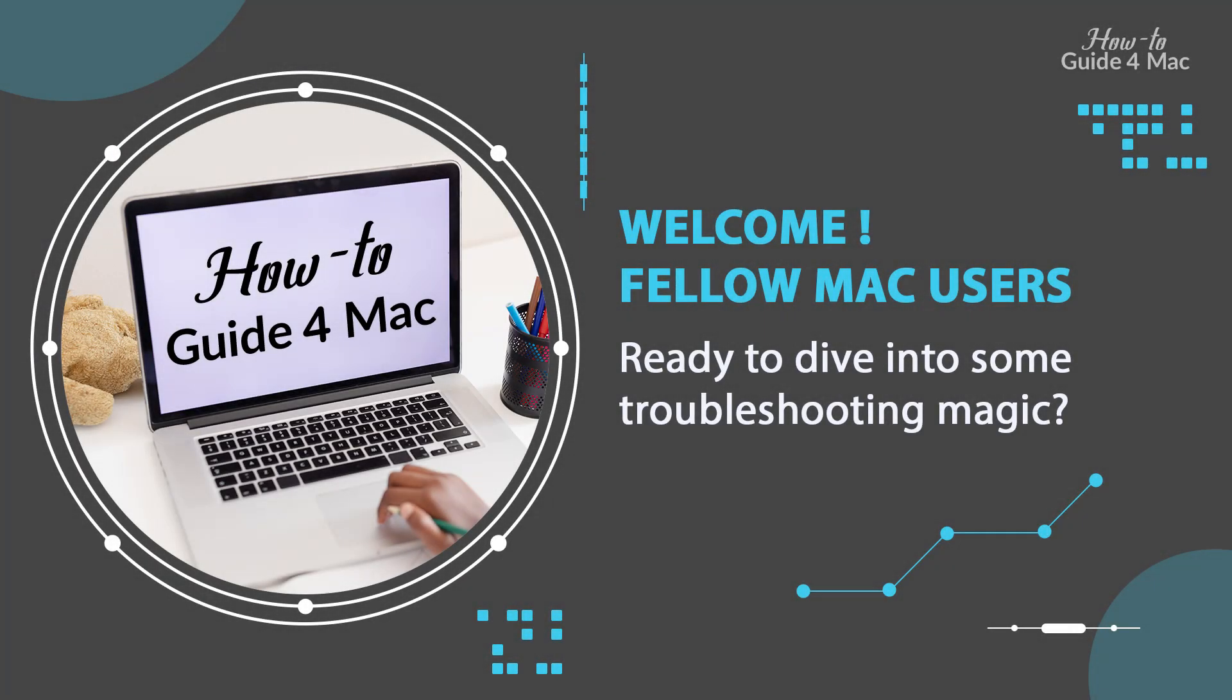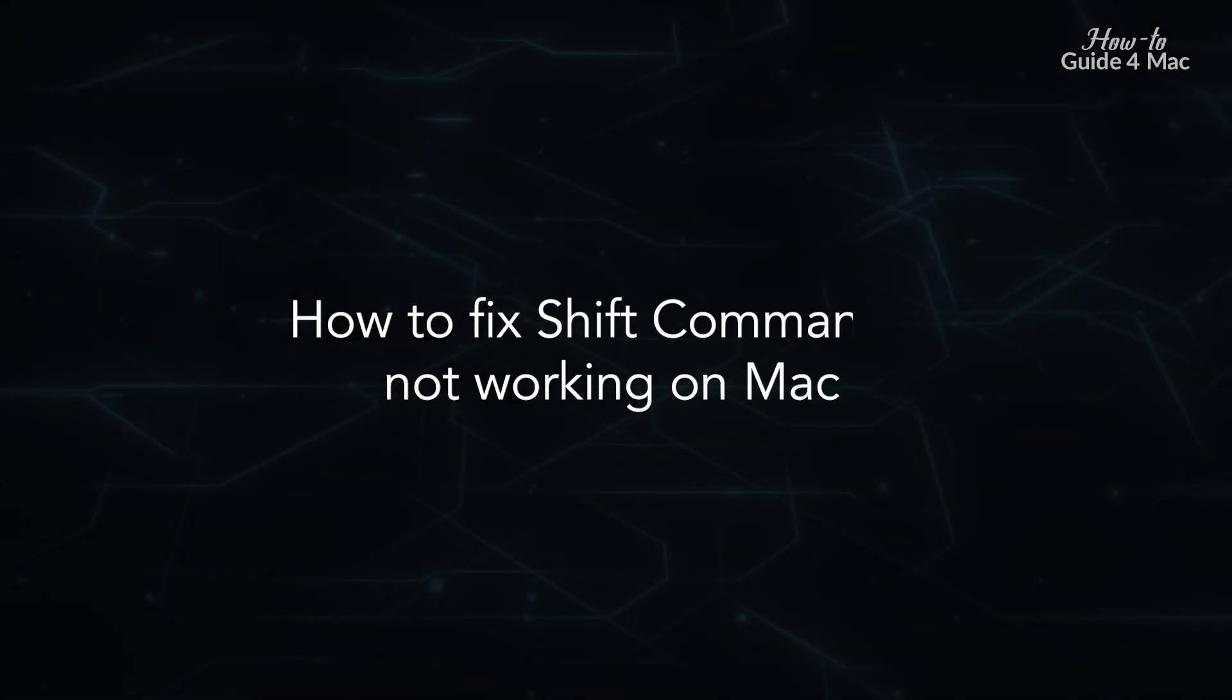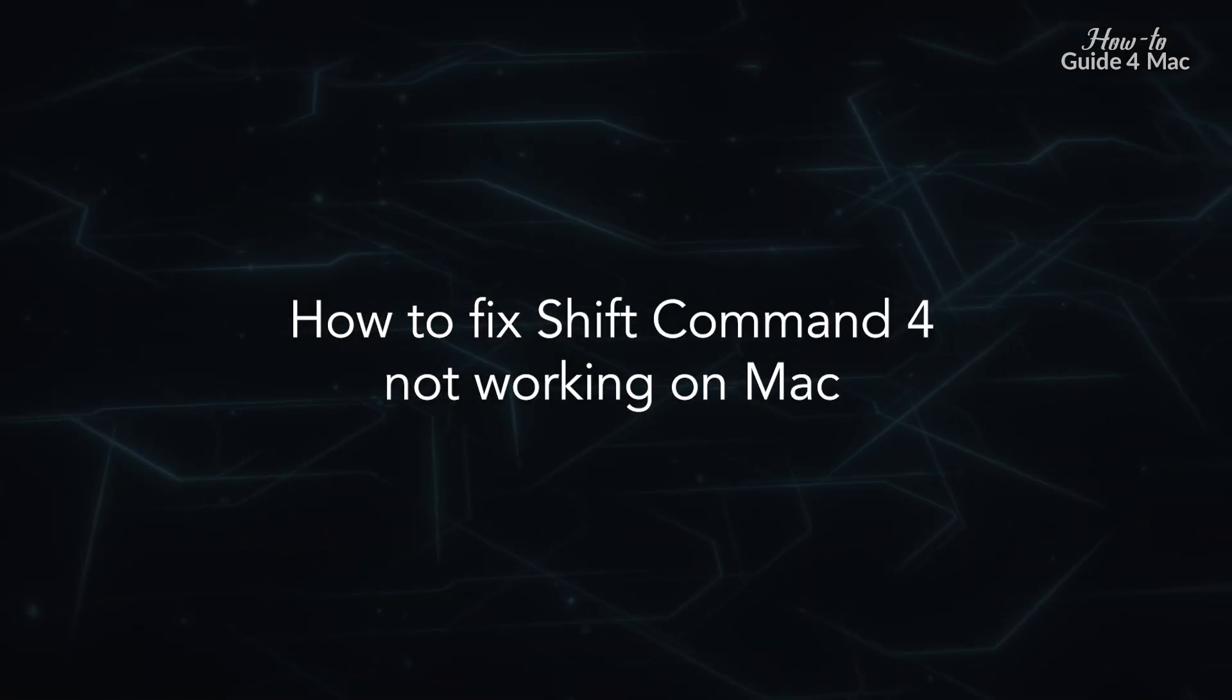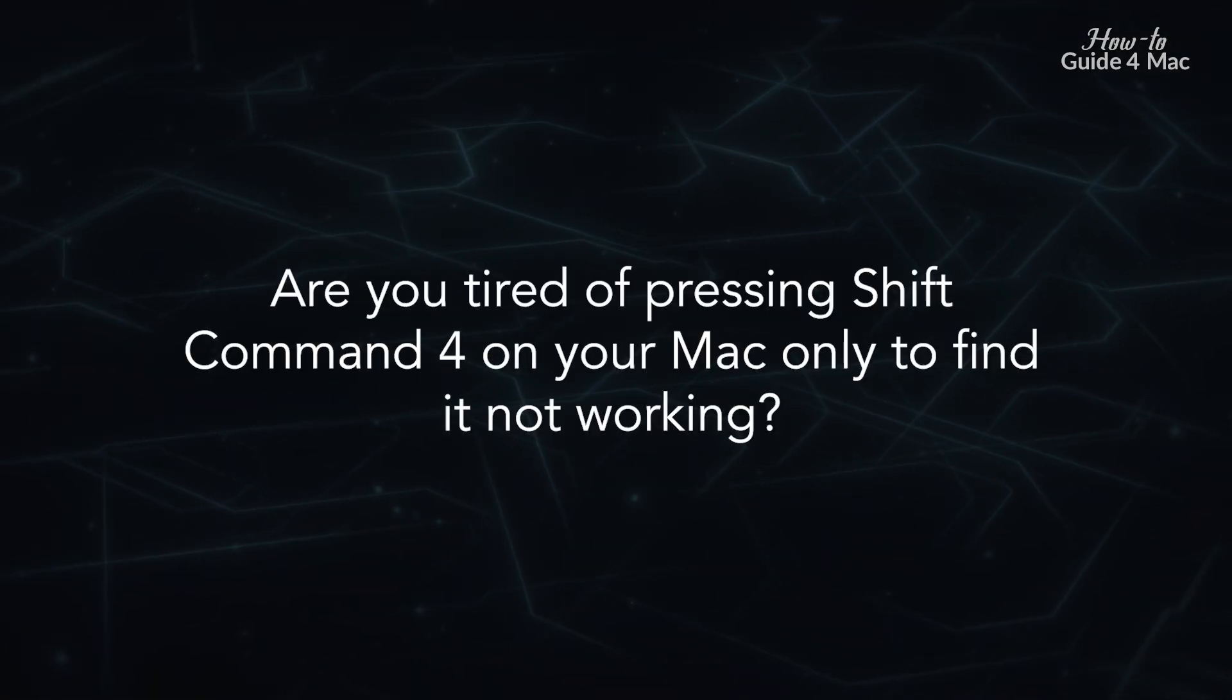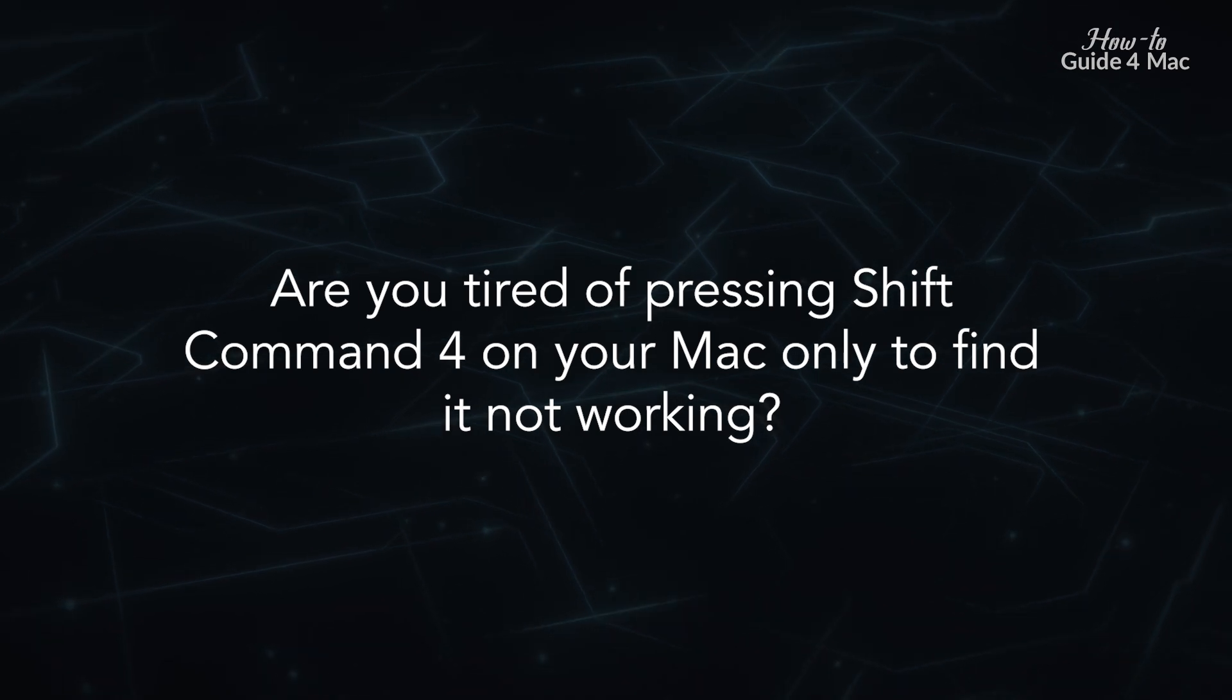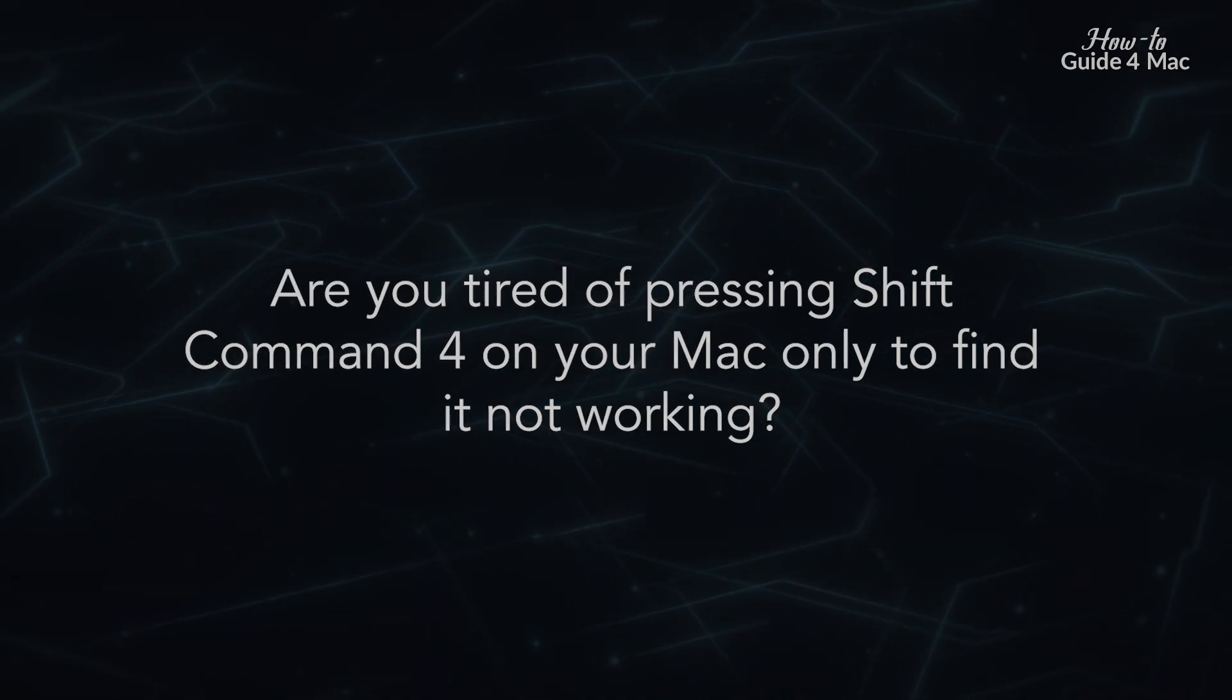Welcome, fellow Mac users, ready to dive into some troubleshooting magic? How to fix Shift Command 4 not working on Mac? Are you tired of pressing Shift Command 4 on your Mac only to find it not working?